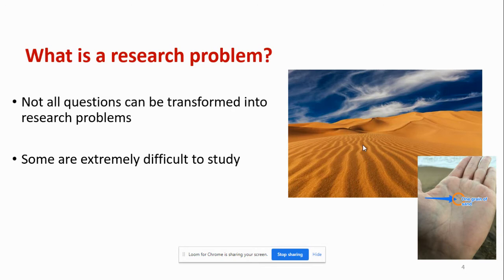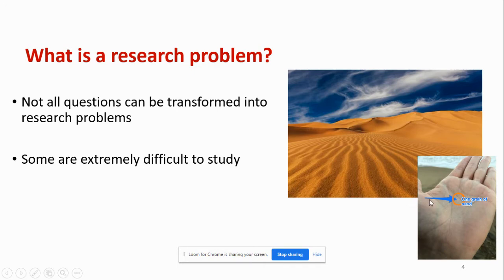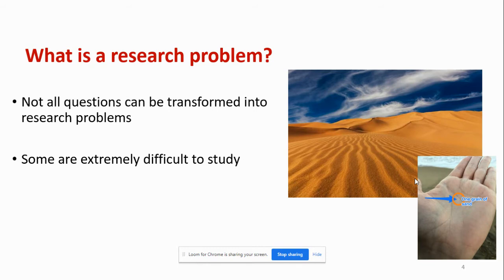However, there are some questions that, if we ask, we will not reach a conclusion. An example is asking how many sand particles are in the world. This is a question, but can we really answer it? Is it feasible? No, of course. Because each sand particle is tiny — sometimes we cannot even see it with the naked eye. Counting all the sand particles in the world would take a whole lifetime; we don't have the instruments or the money. That's why not all questions can be a research problem, because simply they are not feasible or doable.